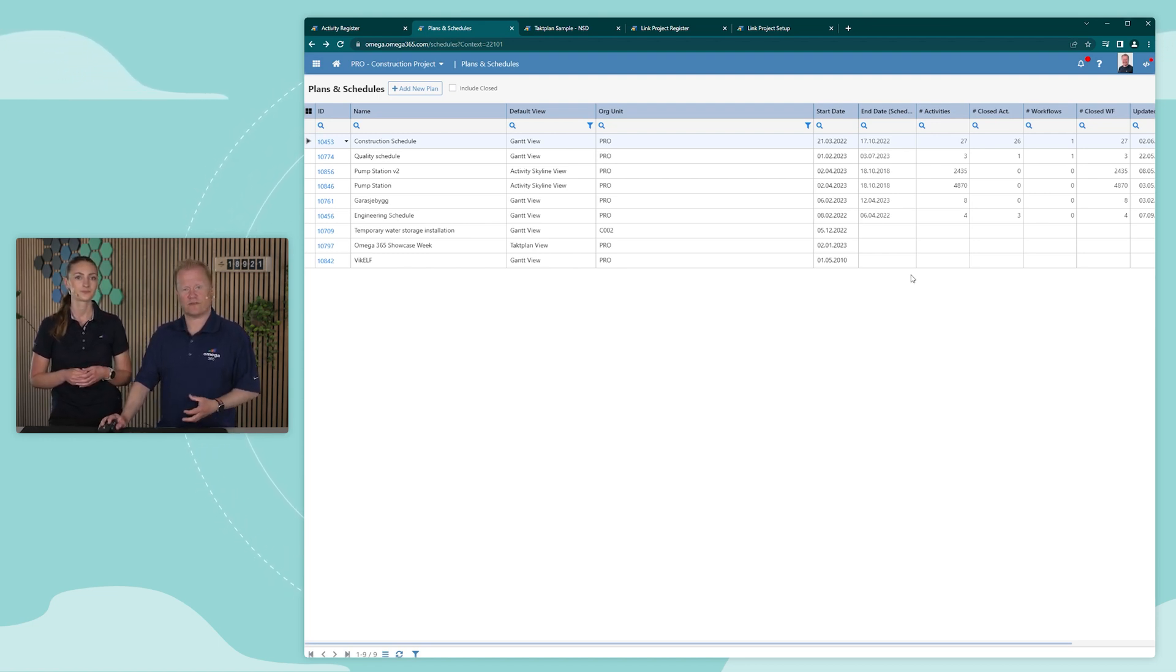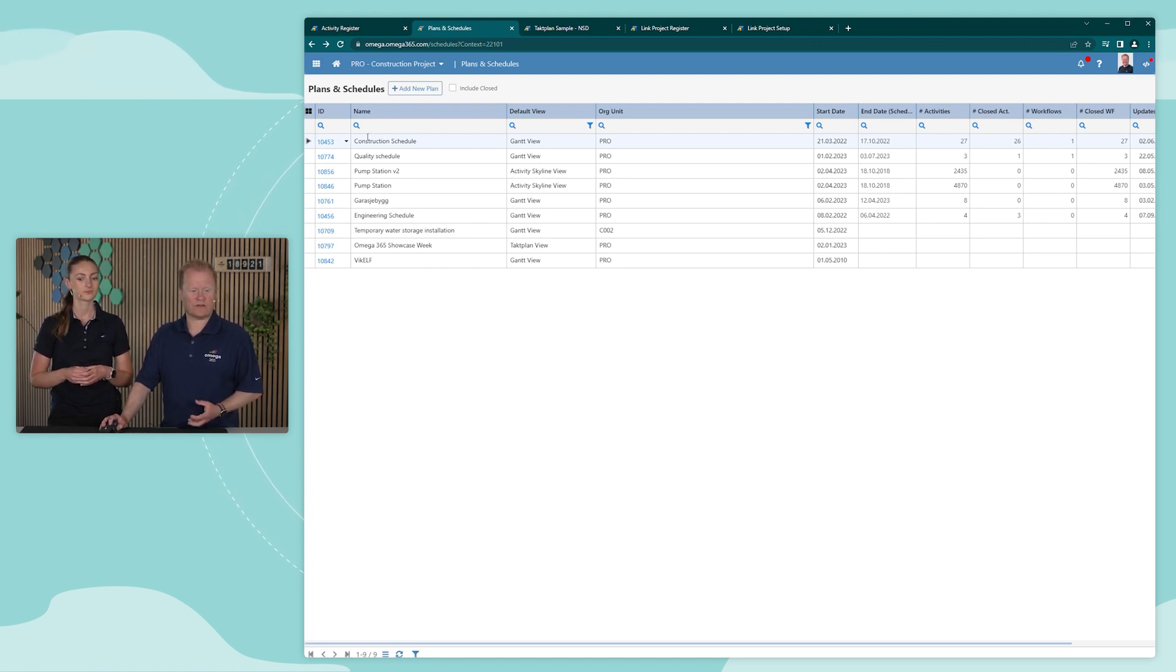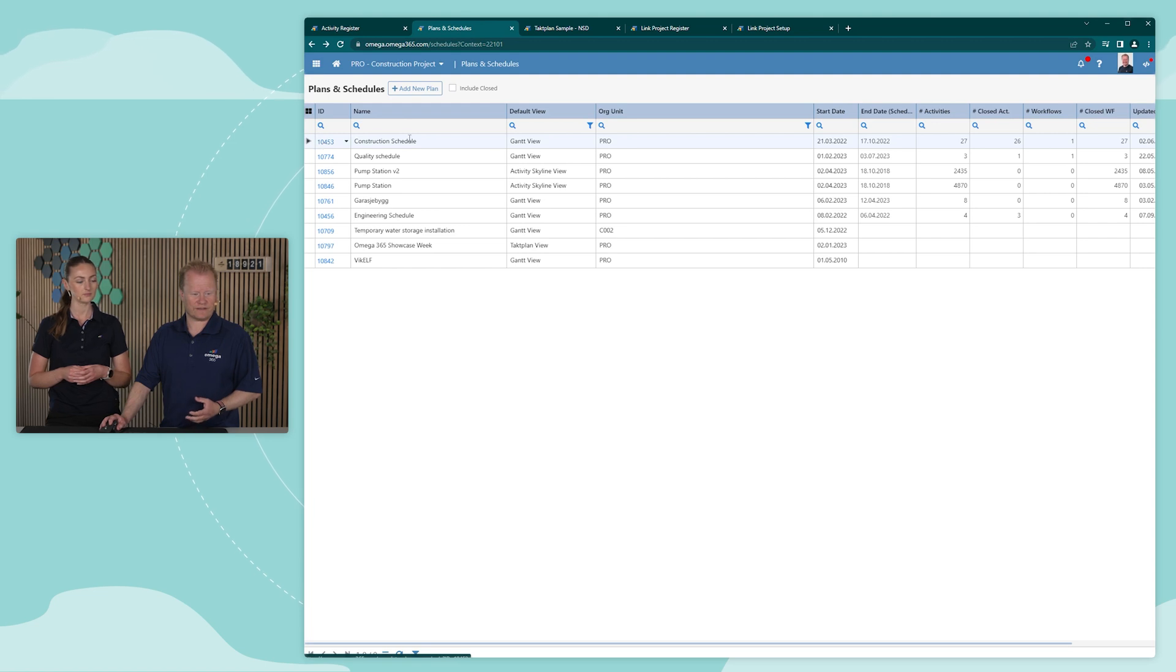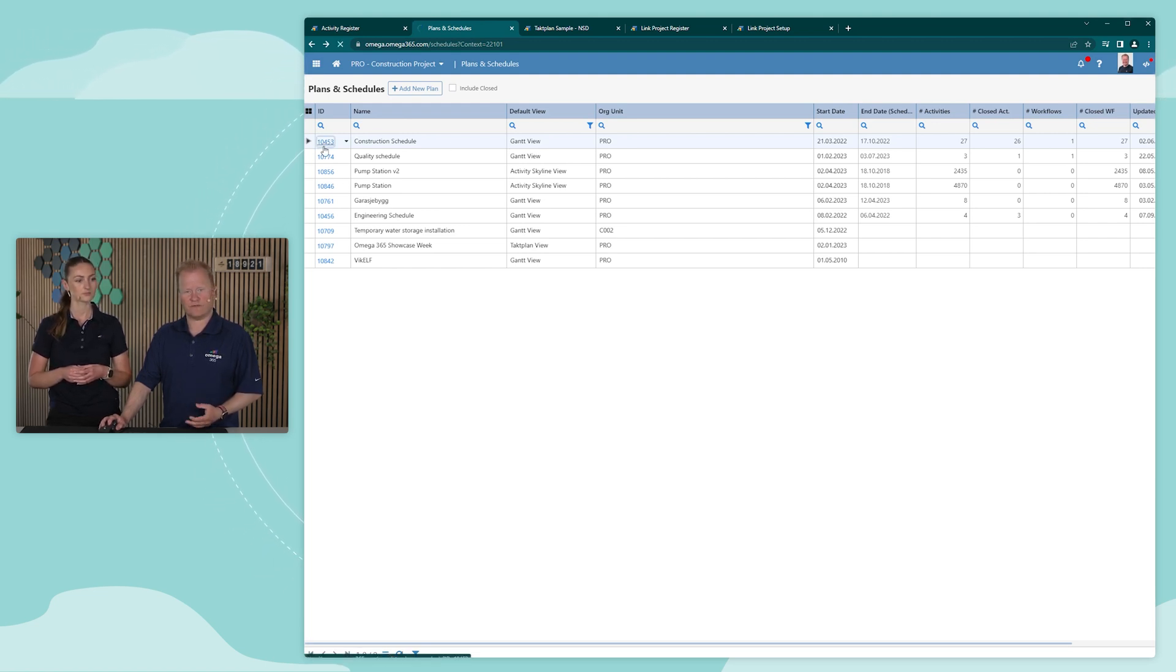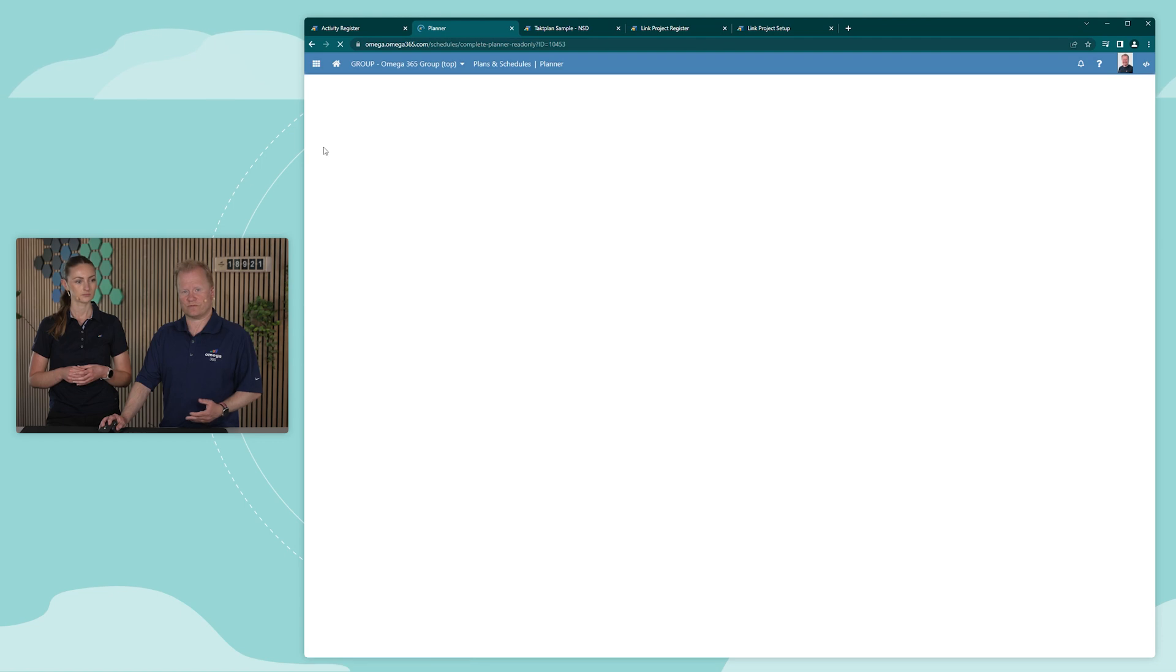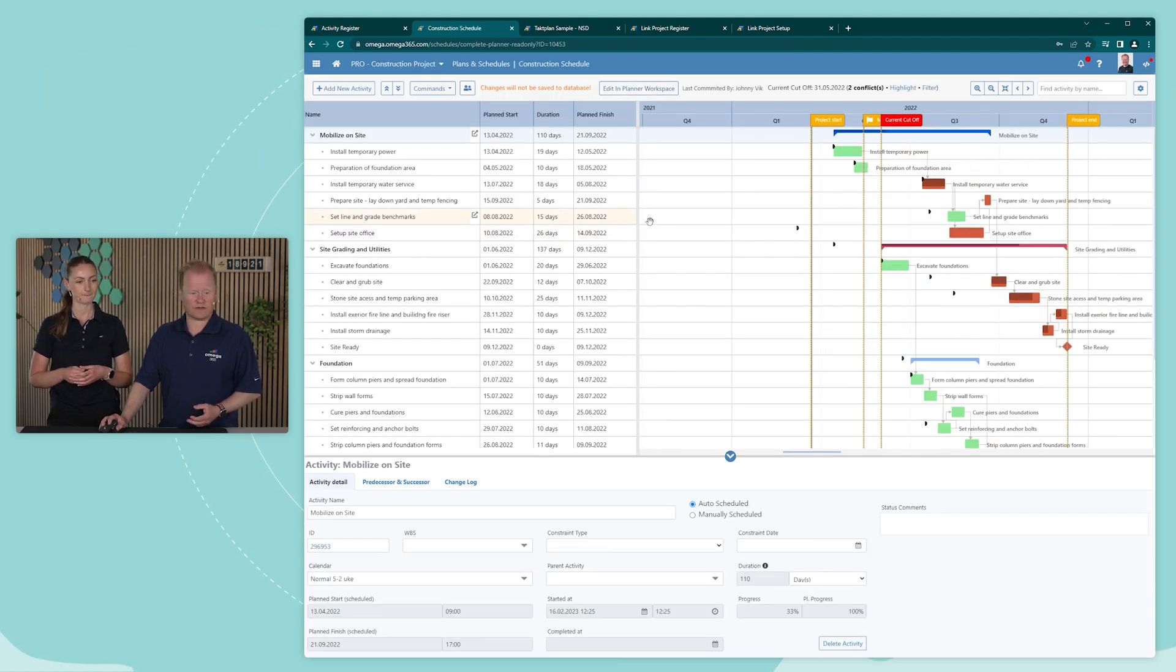In Plans and Schedules we have an overview of the different schedules. If I want to view or work on any of the schedules, I just go in here and click on it. And you can see here that the default view for this one is the Gantt view, which is the view that we use for this Critical Path Method.